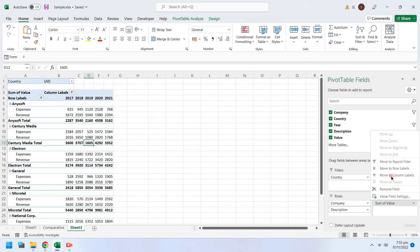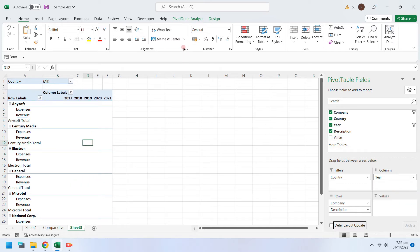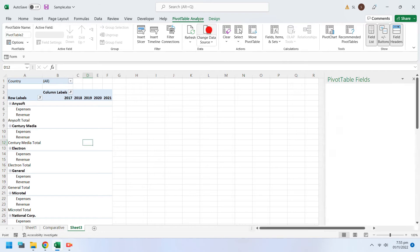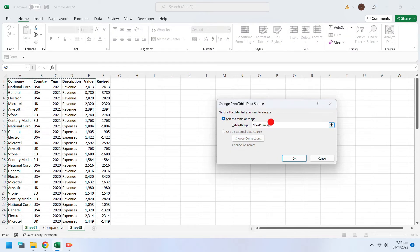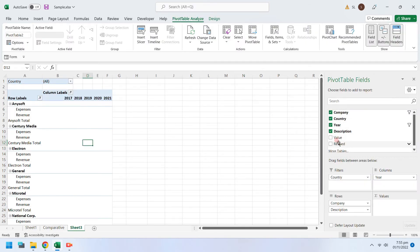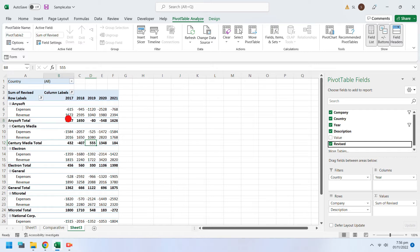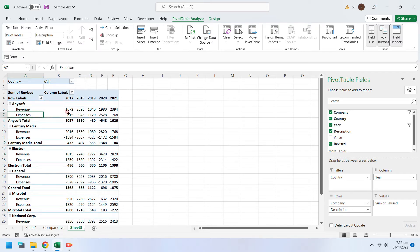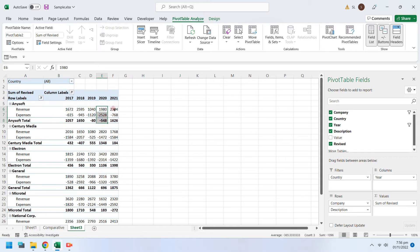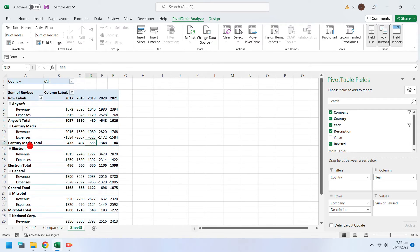The revised values column is not part of the pivot table — we need to include this column into the source data. Let's add this column into the pivot table. You can also rearrange rows and columns within the pivot table. The pivot table is now displaying correct profit values.